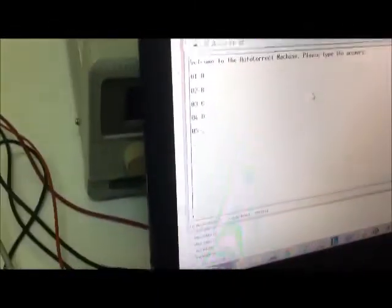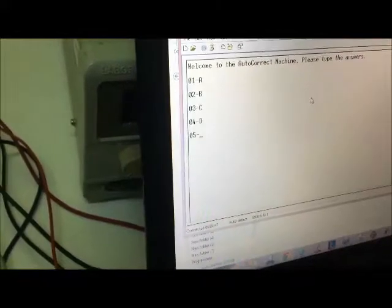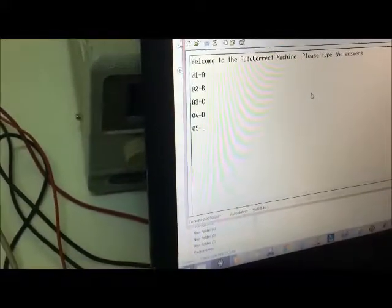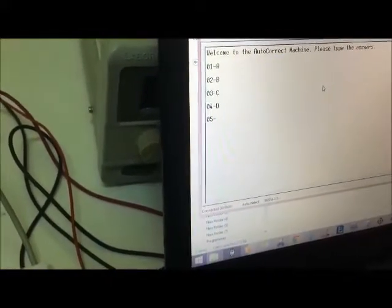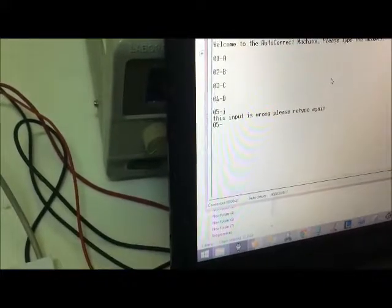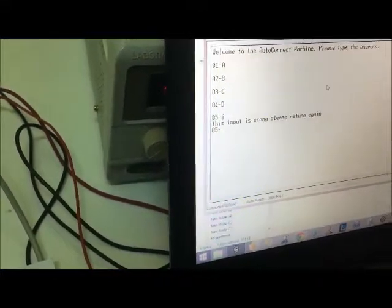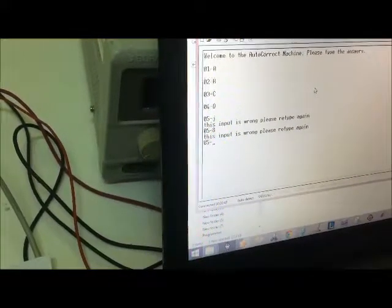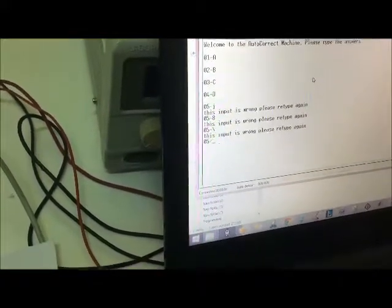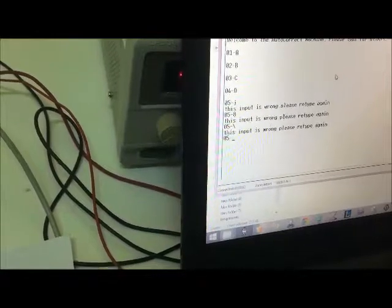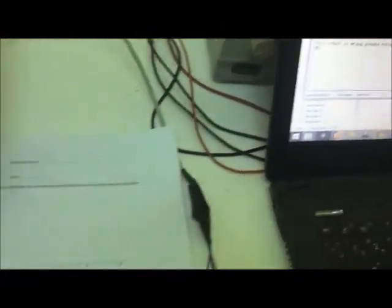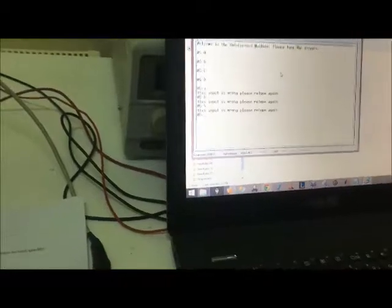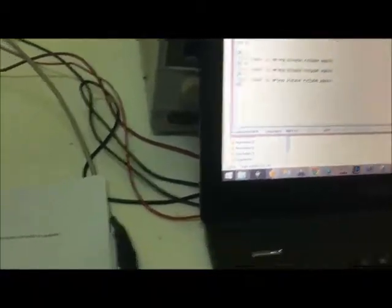Now we're gonna show that if I put any other letter than A, B, C, or D, it's gonna give me a wrong message. Like I'm gonna type J - this input is wrong, please retype again. I put a number, same thing. A character, same thing. Now if I put the caps lock on...